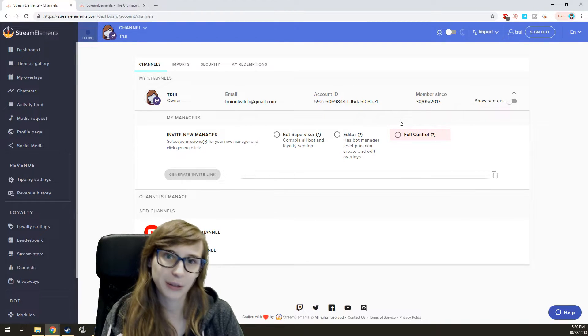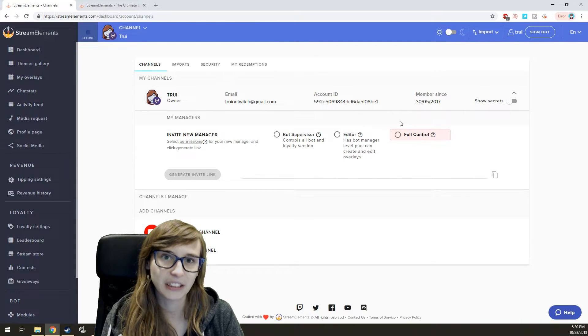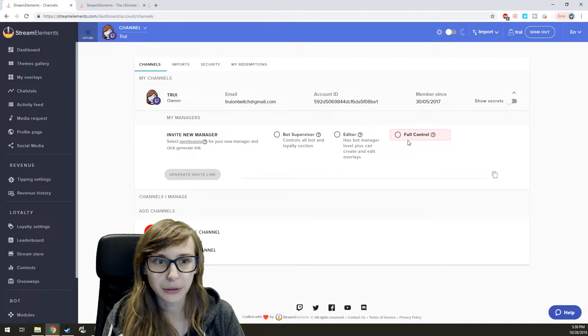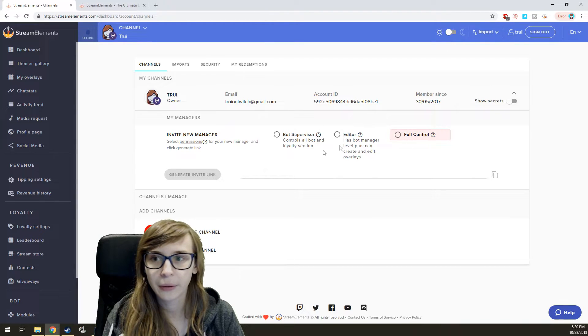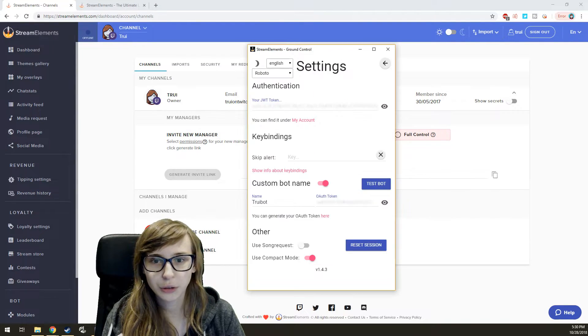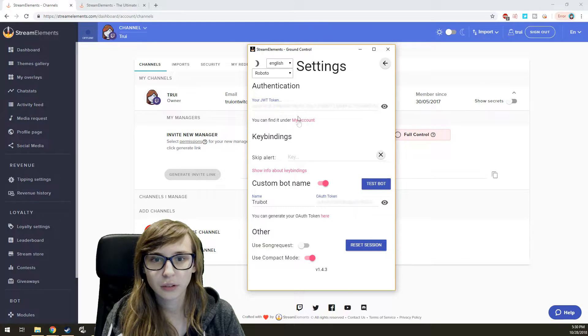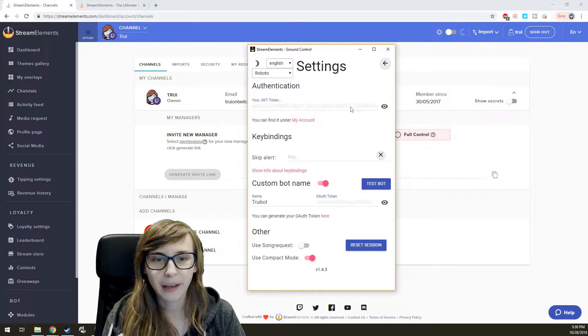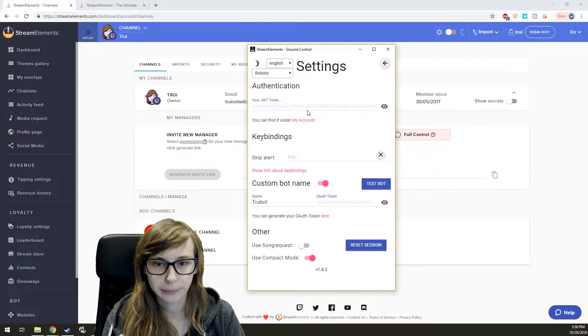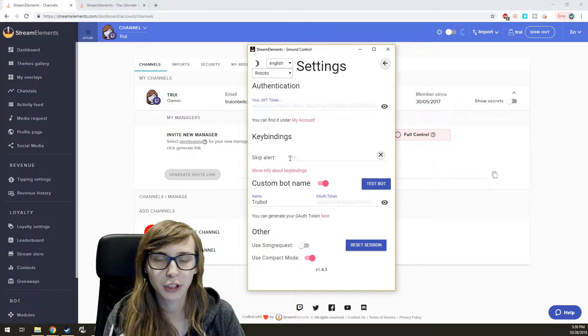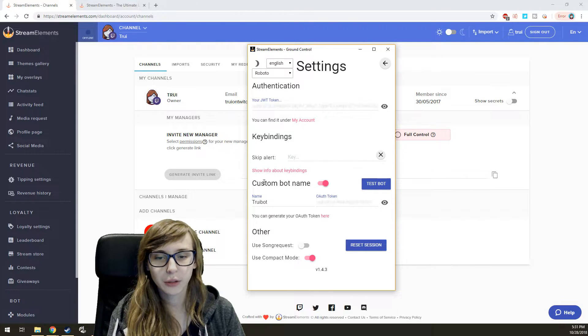I can't do that because you guys can't see it. You copy that whole code, go back to your settings, and paste it in here. You can also set a key binding for skipping alerts here.